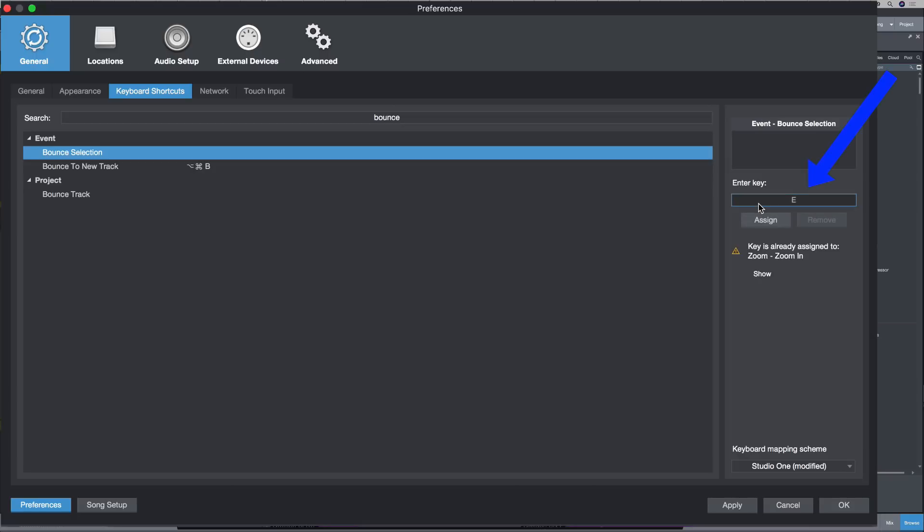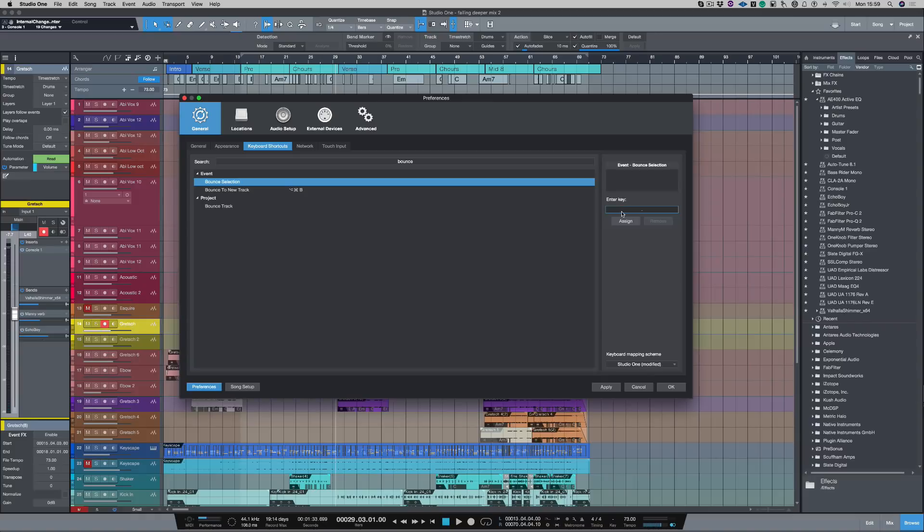So I'm typing in random letters here. And as you'll see, it's coming up with a little sign saying keys already assigned to with loads of different functions. But let's find one full stop. Perfect. Click assign, apply and okay.